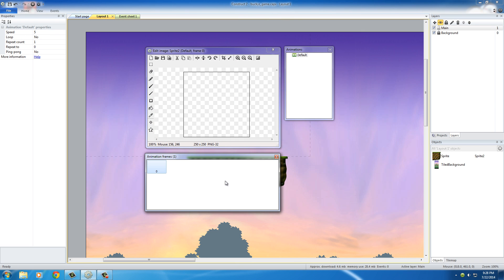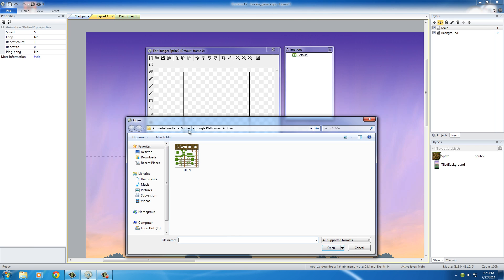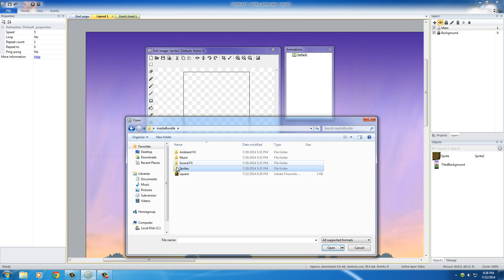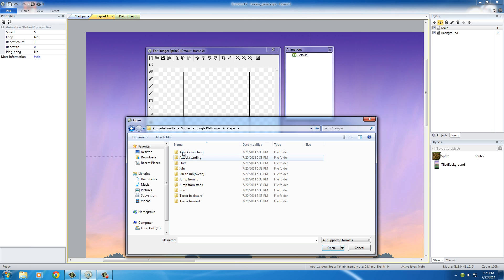Just like before, what we want to do is import a sprite strip. Right-click and press Import Sprite Strip in your Animation Frames window. It's going to ask what sprite strip you want — go to your media bundle, Sprites, Jungle Performer, Player. These are pretty much the different positions he can be in.